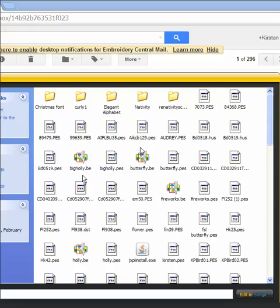This holly design, I can only tell it's a holly by the name. The butterfly design, I can only tell it's a butterfly by the name. They look like each other.